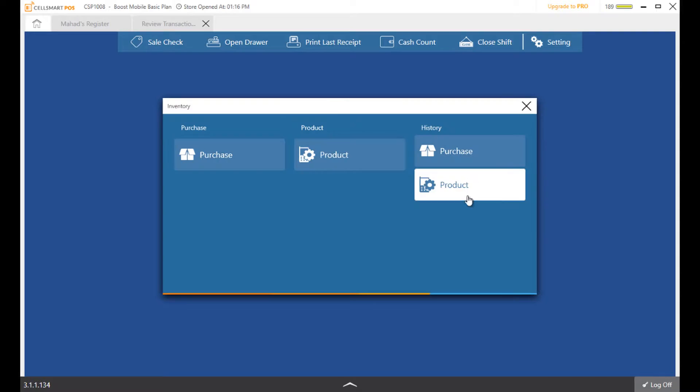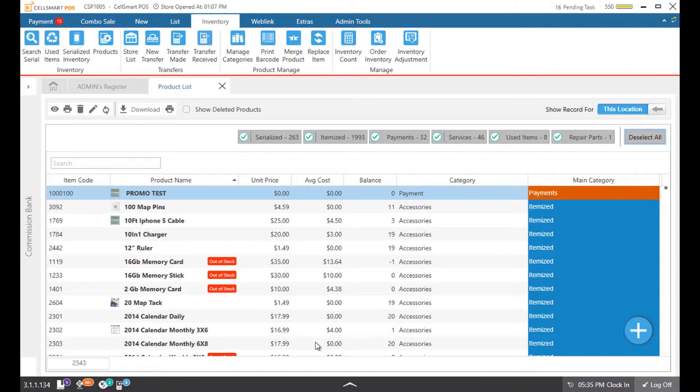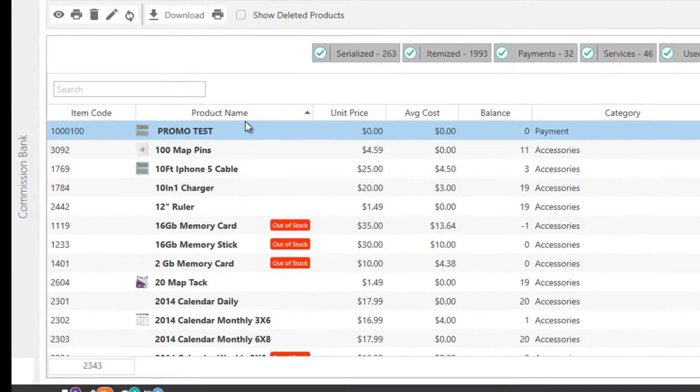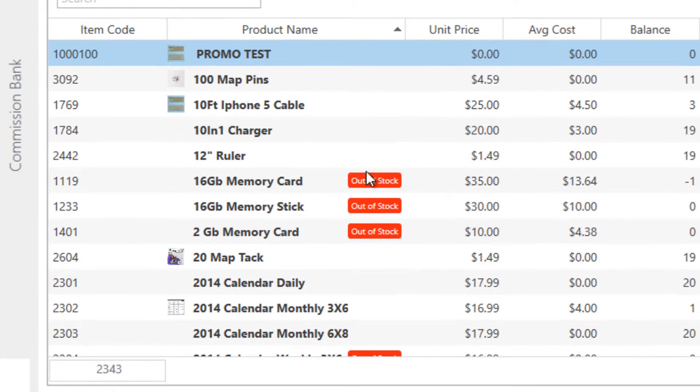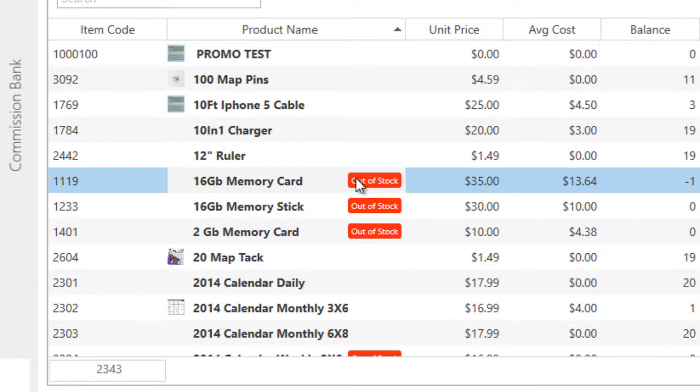Our easy to manage inventory control minimizes employee theft and gives you a better sense of what's in stock and what's running low.